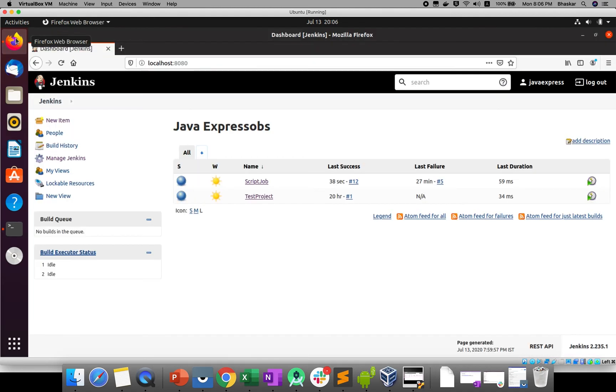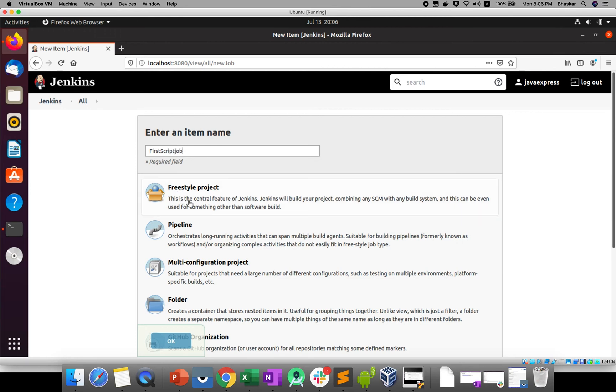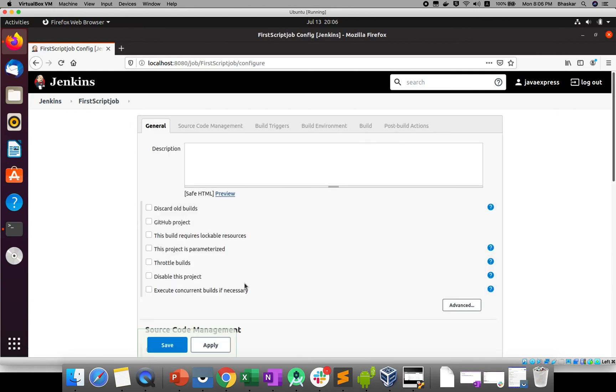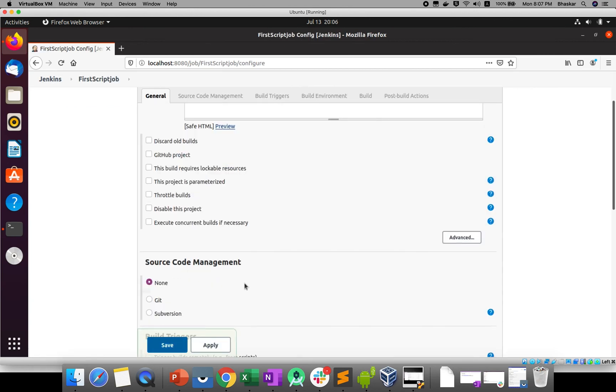I will create a new item. You can give it as firstscript job. I am giving the project name as firstscript and click OK. Now if you come down here.